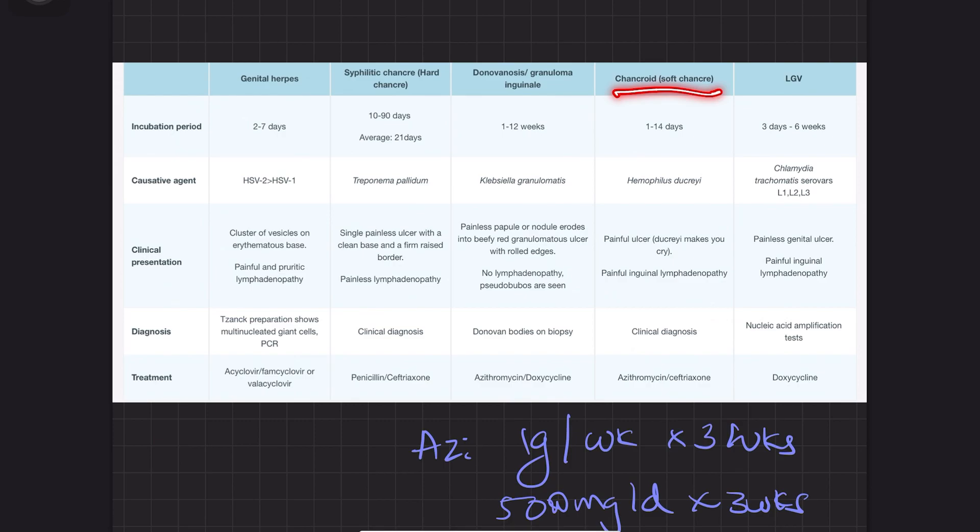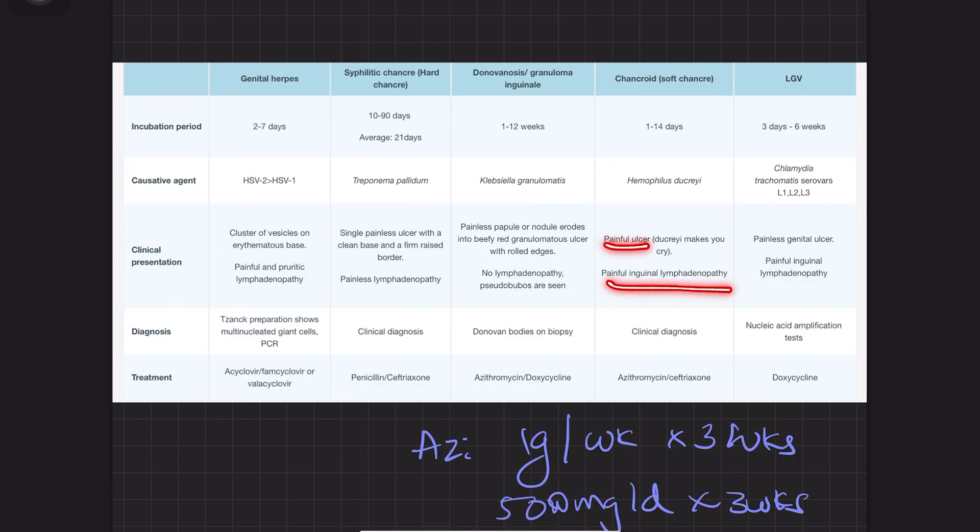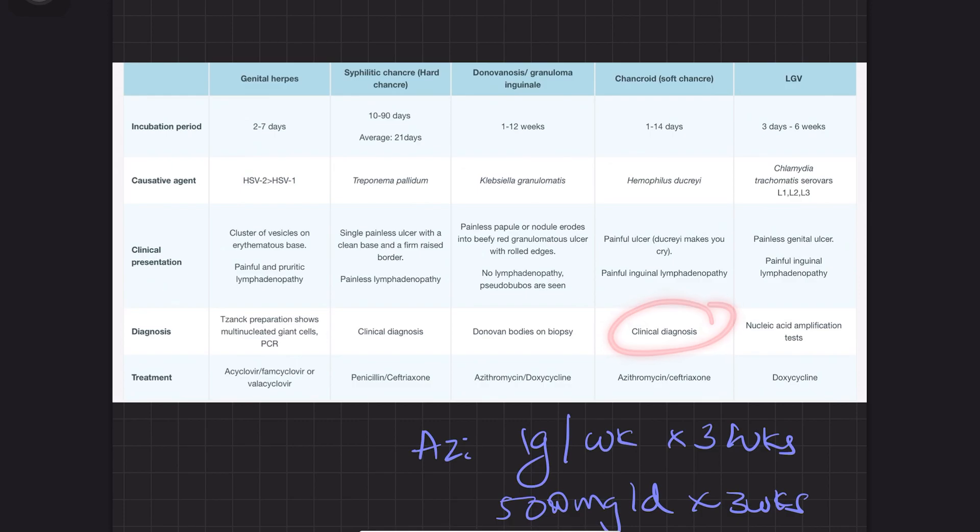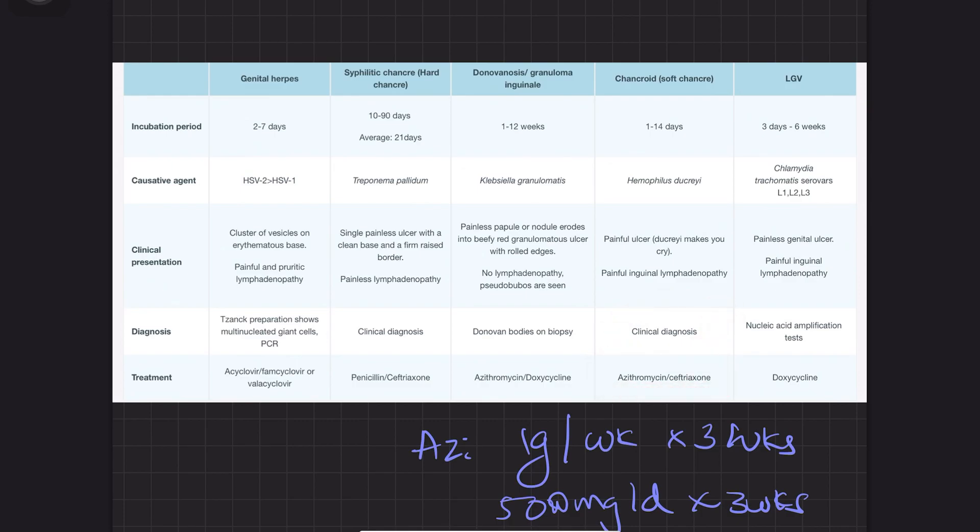Soft chancre, or chancroid, is the opposite of syphilitic chancre—it causes painful ulcer and painful inguinal lymphadenopathy. It's caused by Haemophilus ducreyi. Incubation period is 1 to 14 days, under 2 weeks. Diagnosis is clinical. Treatment is azithromycin and ceftriaxone.